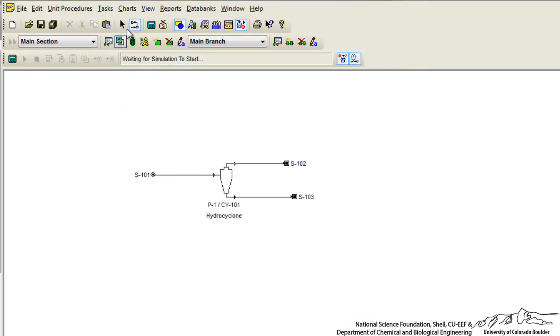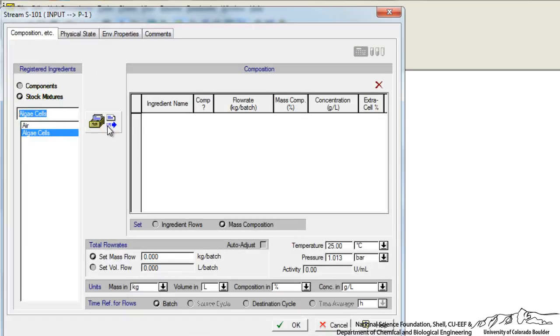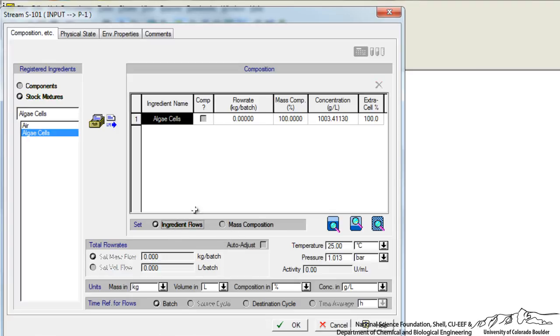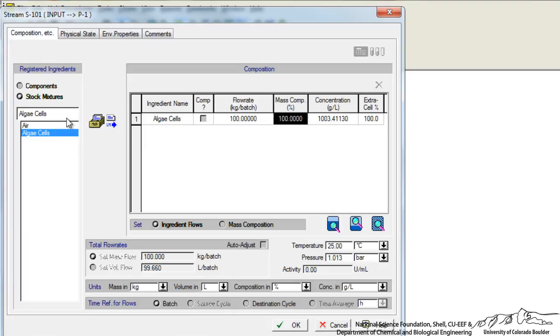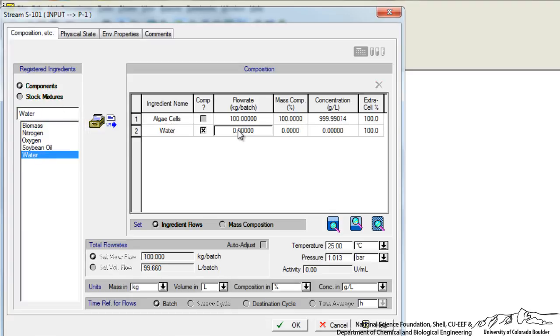So now if we click on our inlet stream we can choose algae cells as what's entering our process. We can type in how much is entering. Let's say 100 kilograms. We can also say that water is going to enter this process and maybe we'll have a lot more water. I haven't changed anything else, I've just entered in flow rates for these two components.